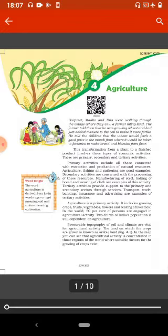Gurpreet, Madho and Tina were walking through the village where they saw a farmer tilling land. The farmer told them that he was growing wheat and had just added manure to the soil to make it more fertile. He told the children that the wheat would fetch a good price in the mandi, from where it would be taken to factories to make bread and biscuits from flour.